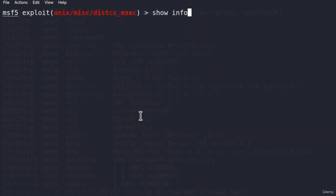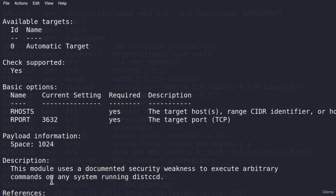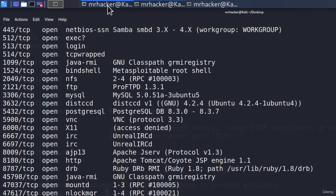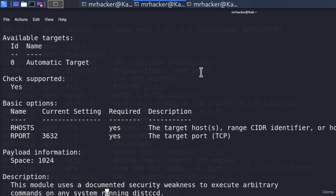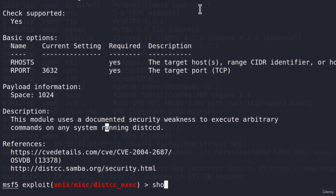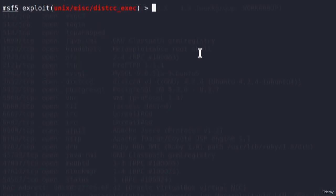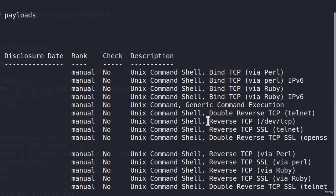Since this is the only exploit, let's give it a try. I will copy it and type use and then paste the exploit name. We can show info just to know what this exploit does. And it says that this module uses a documented security weakness to execute arbitrary commands on any system running distccd. And our system is indeed running distccd.